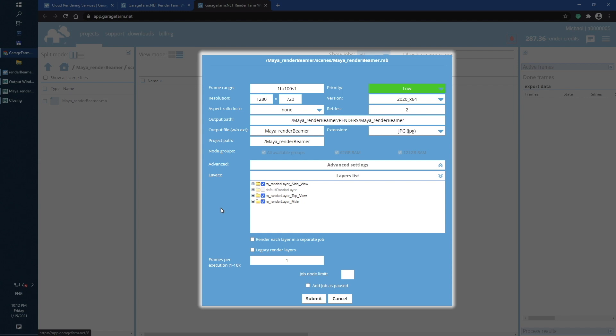To speed up the rendering process, we will use Render Each Layer as Separate Job. This option will add the scene as three render jobs, so all three layers will be rendered at the same time.